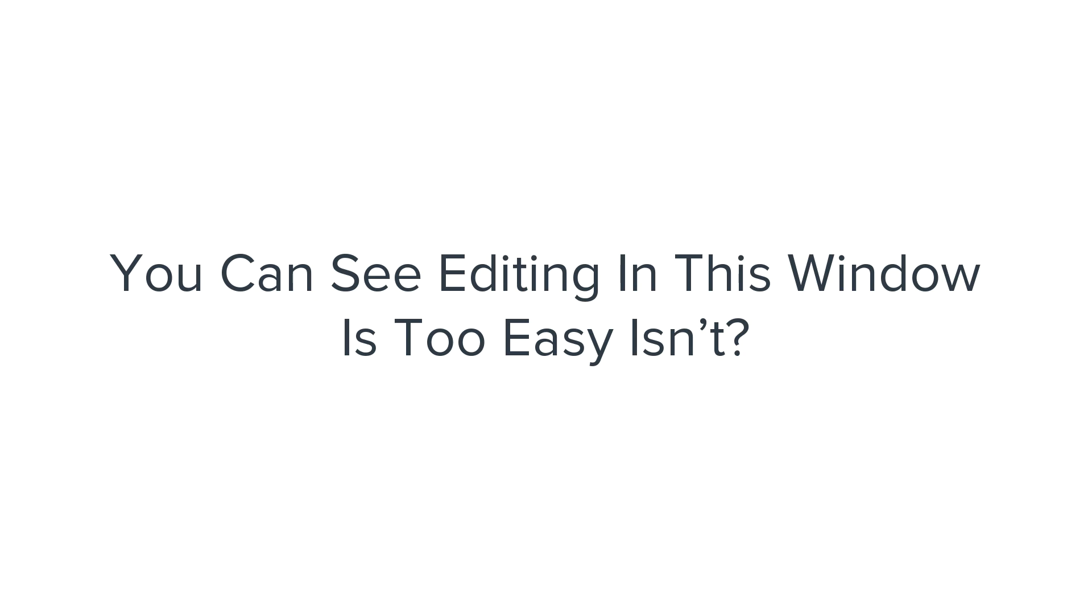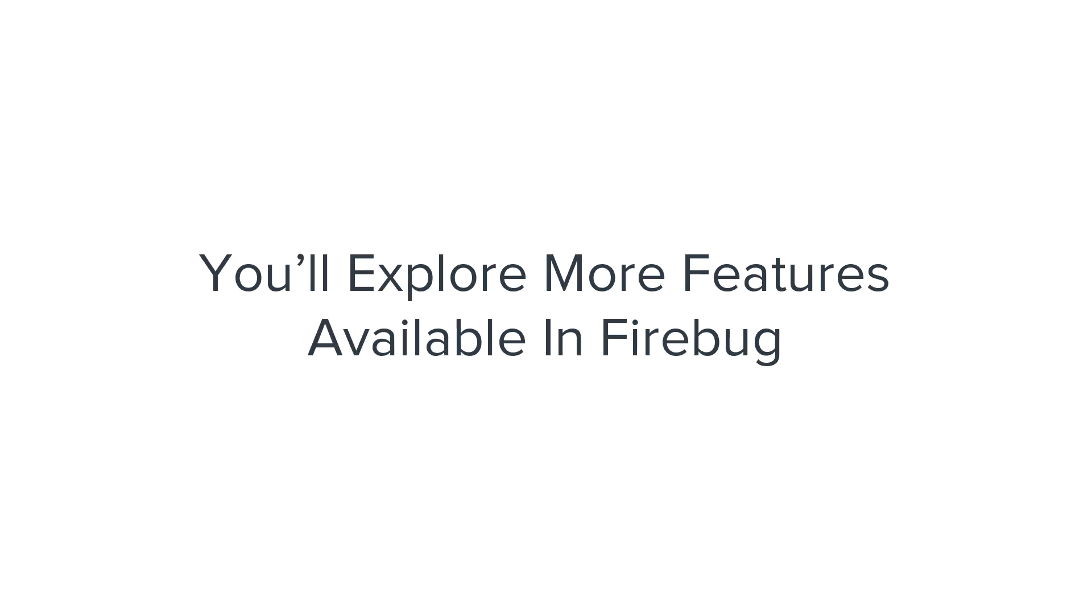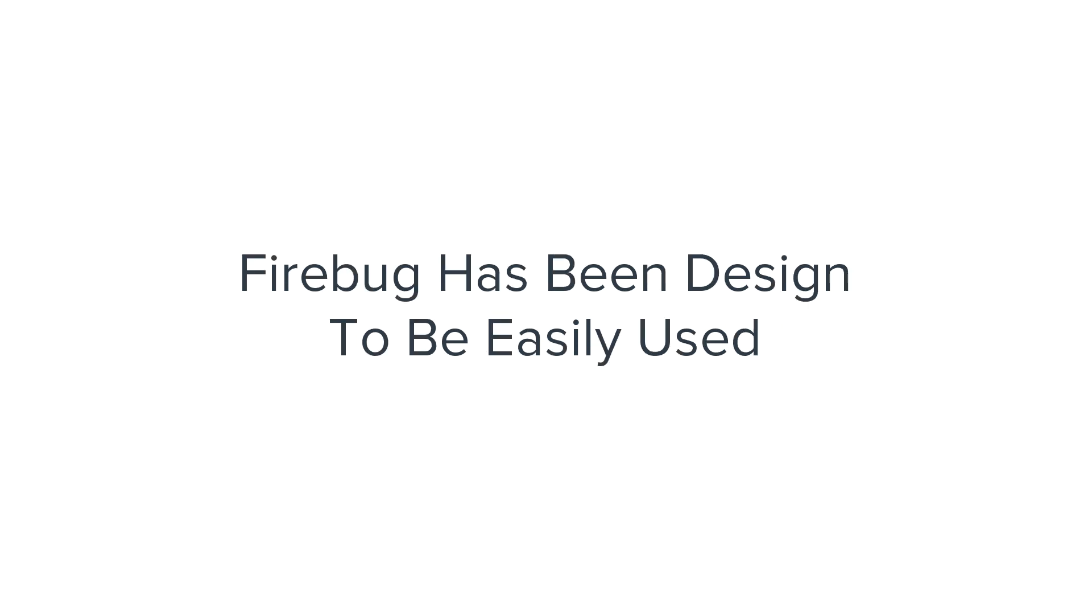Here you can manually change each and every element you wish. You can see editing in this window is too easy, isn't it? You'll explore more features available in Firebug which you can learn from the references below.